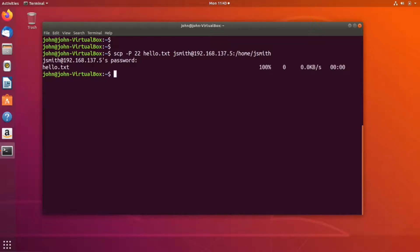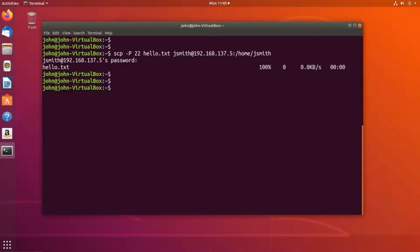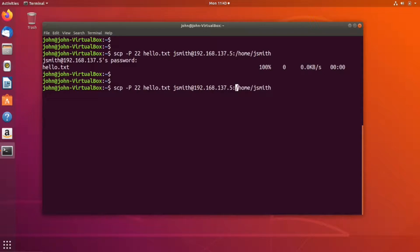On the other hand, if I want to reverse the process and transfer a file from the remote system to my local computer, I can recall the command and all I have to do is...